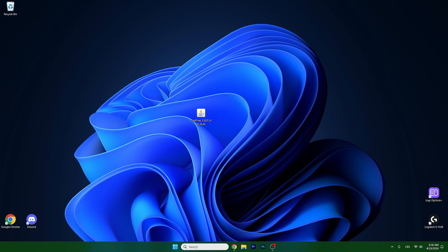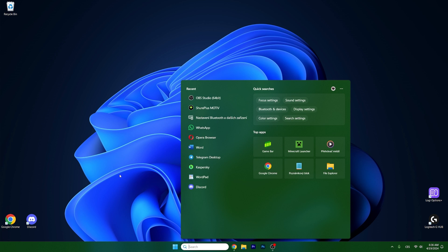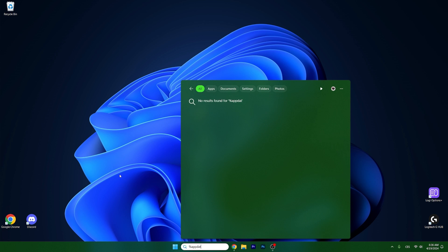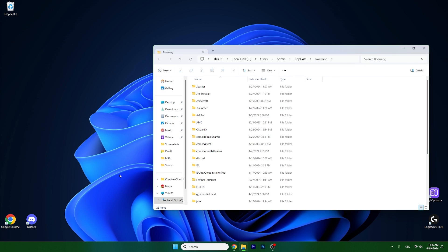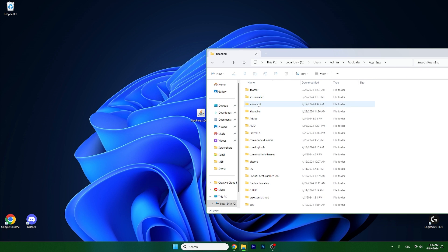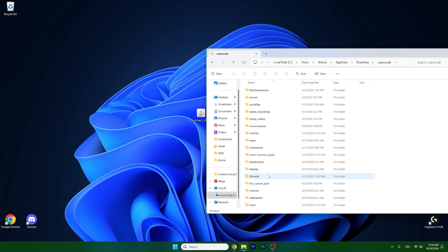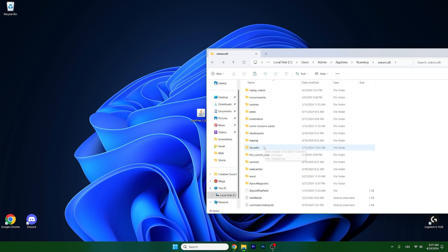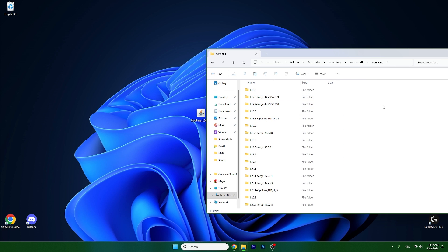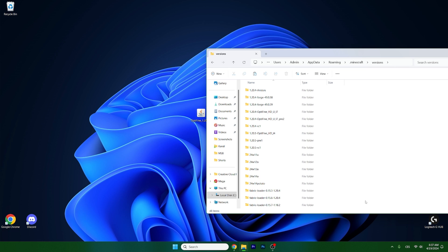Then you should go to the roaming folder. And in here you go to the .minecraft versions. So find versions and now look for Optifine 1.20.5.